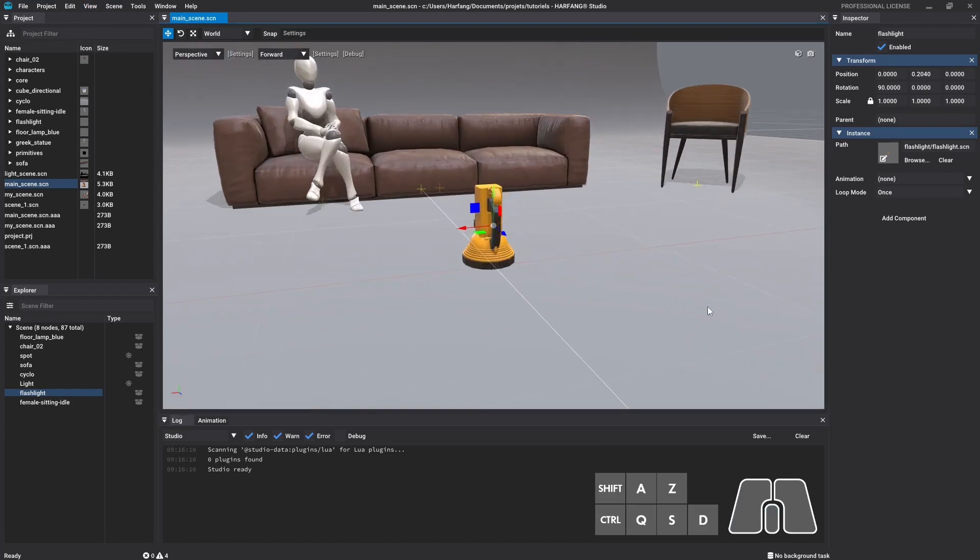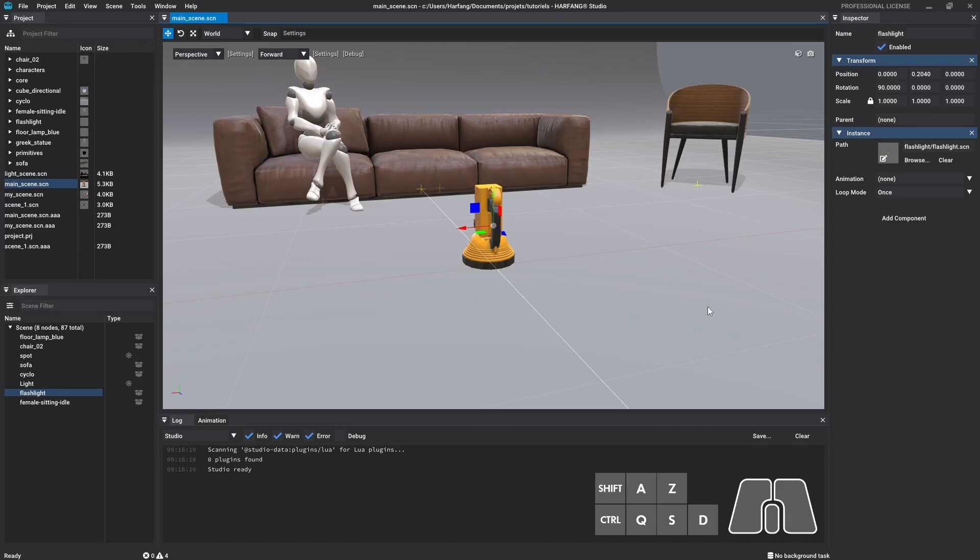The last feature that will prove useful while building new scenes is parenting nodes. In Studio, you can link a node to another that becomes the parent node. The transformation of the parent node will impact all its children. For example, you have a table model and some items to put on it. If you parent all the item nodes to the table node, you will be able to move all the groups by moving only the table.